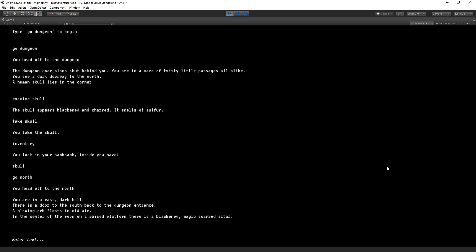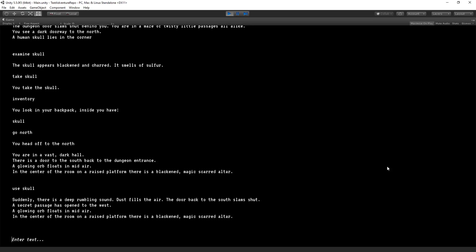Now we could examine and try to do things with the two things that are here. I know the solution to the puzzle. So I'm simply going to use skull. Suddenly, there's a deep rumbling sound. Dust fills the air. The door back to the south slams shut. A secret passage has opened to the west.